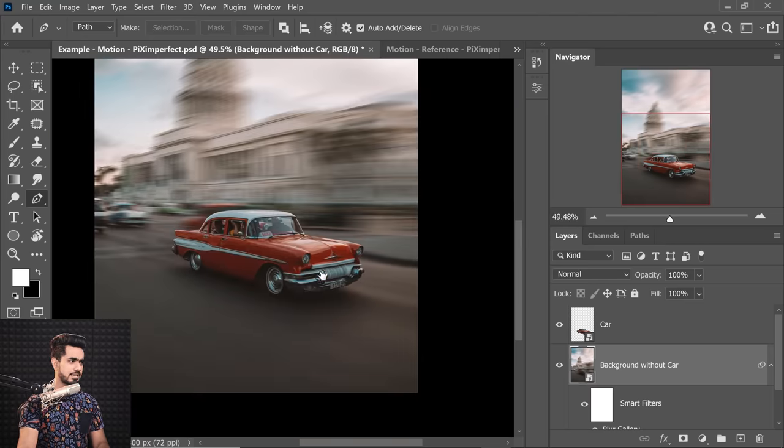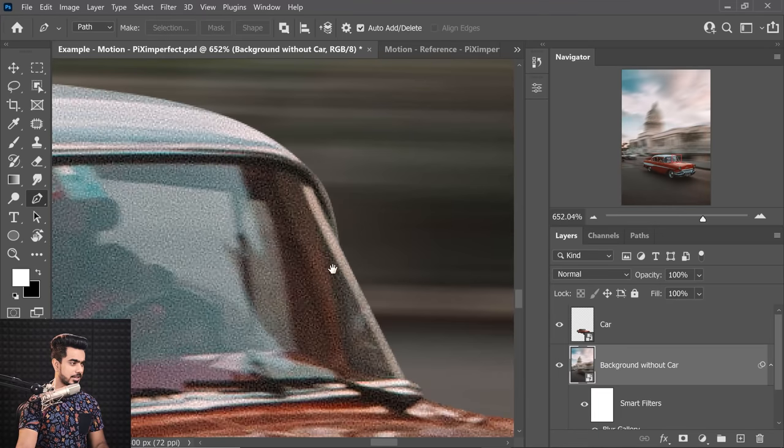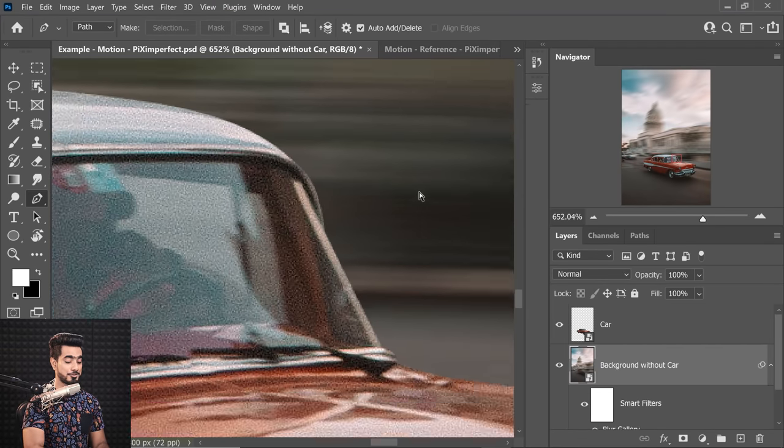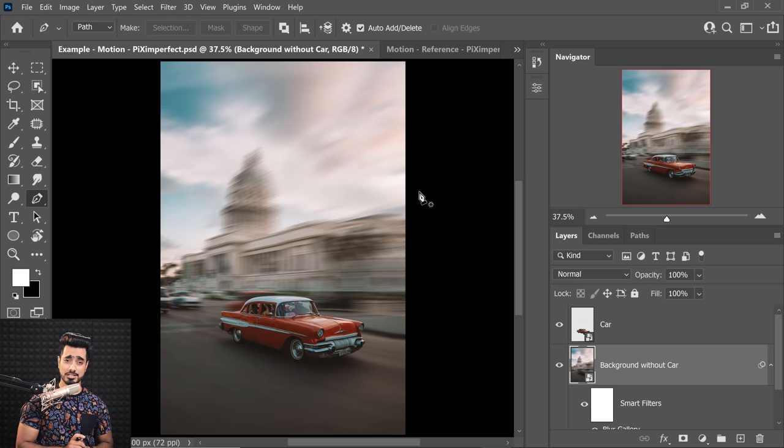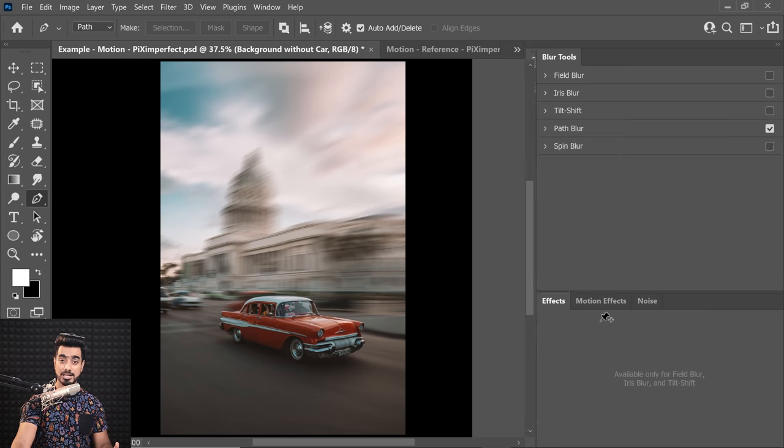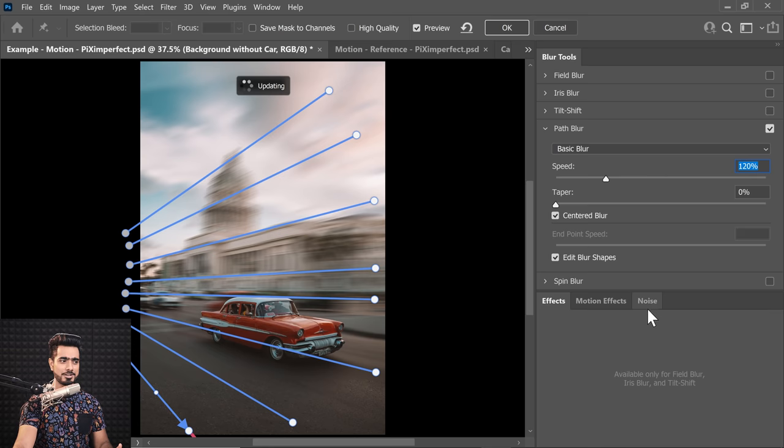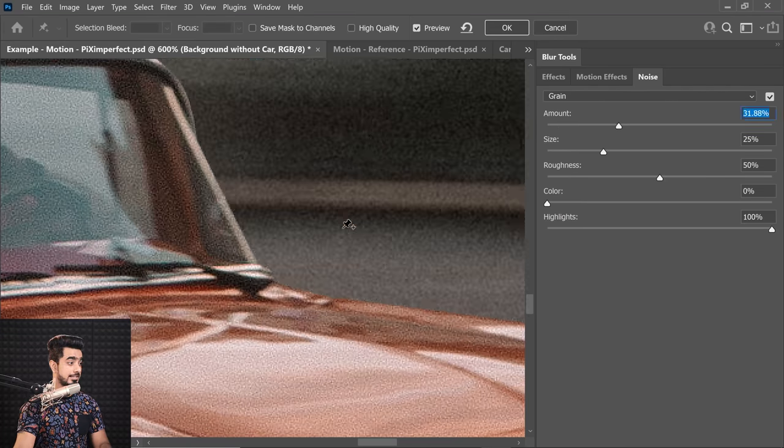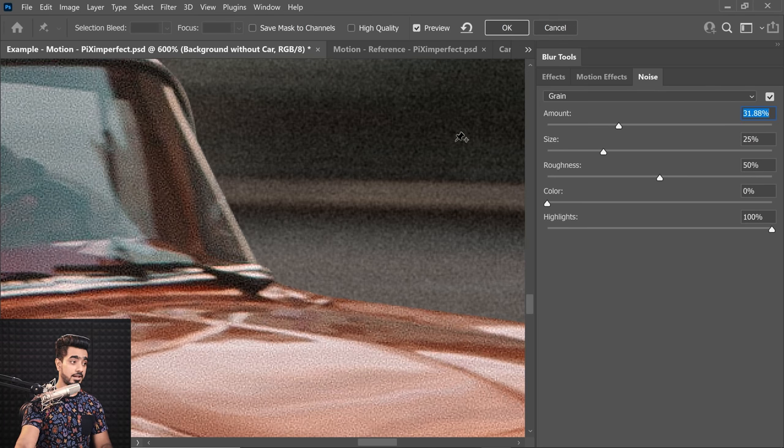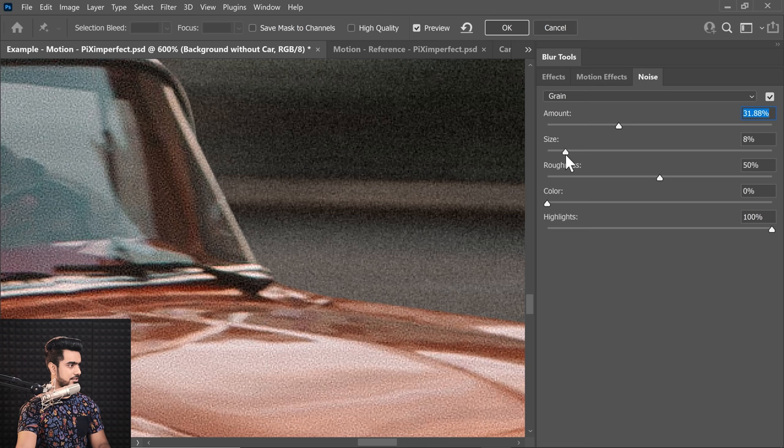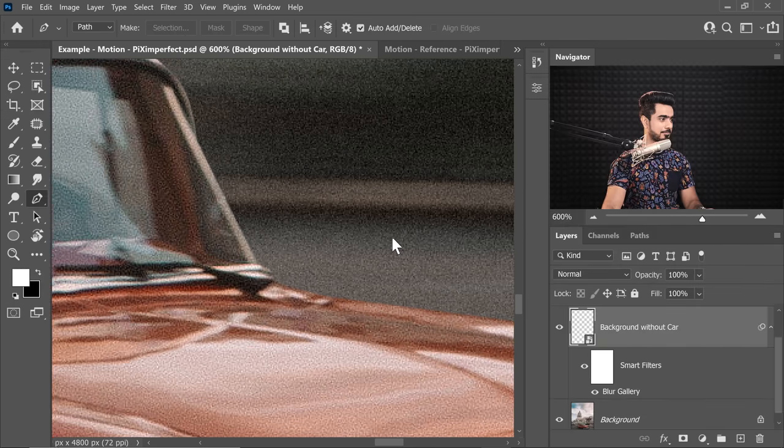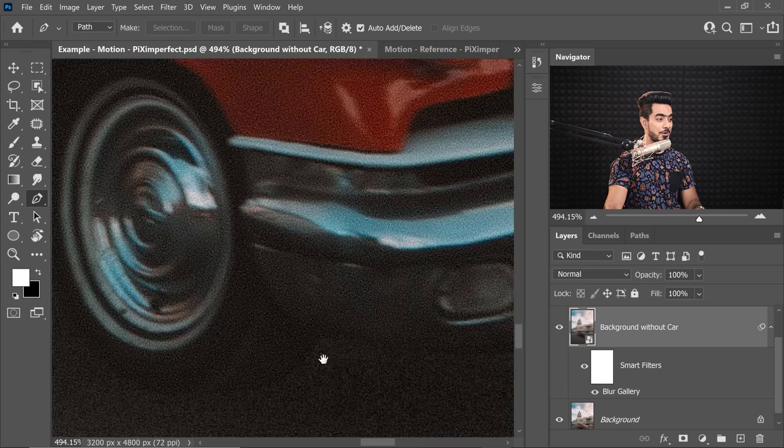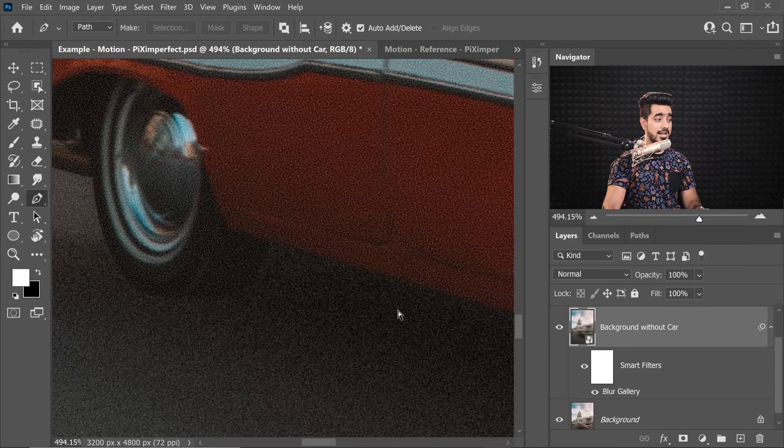Now there's one more thing that we need to deal with. Have a look at the car. It has so much noise, but with the blur, there is just no noise there. And here comes the advantage of smart objects. We can always go back to the blur gallery by double clicking here and just click on the noise tab right here. Let's zoom in and adjust the noise. Increase the amount from right here. As you can see, the noise is added. But this noise in the car is a little more fine. So, let's try to decrease the size and see if we can match that. And there you go. It's perfectly matching. Hit OK once you're satisfied. And there you have it. Now have a look. The noise is so seamlessly and nicely matching here.